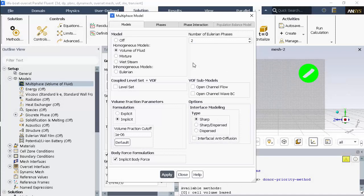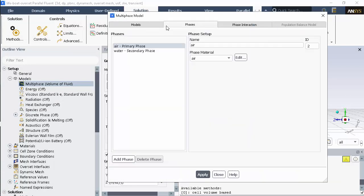Here you'll note that I've already created water as a material so Fluent automatically assigns air as the primary phase and water as the secondary.